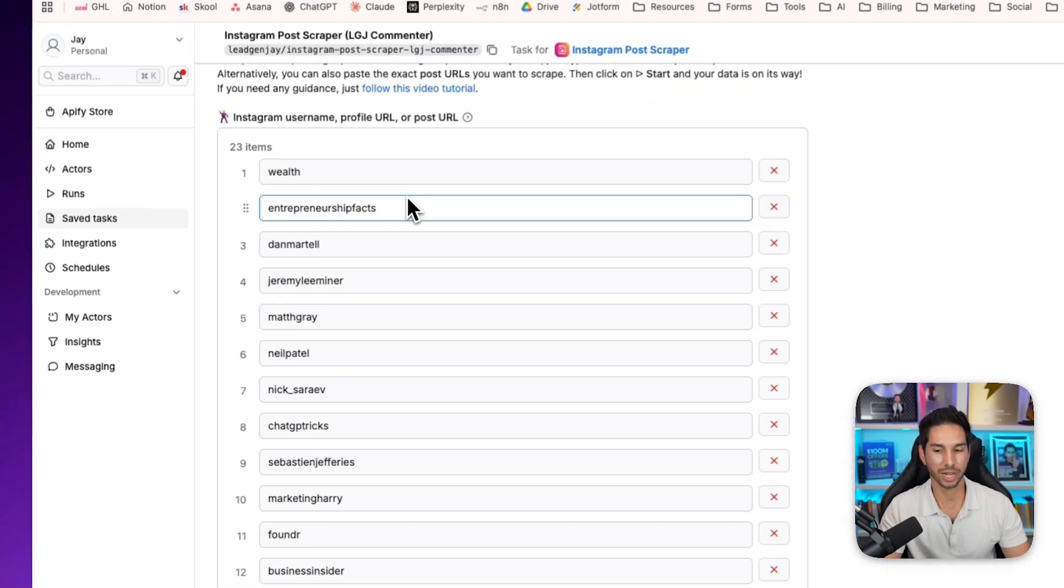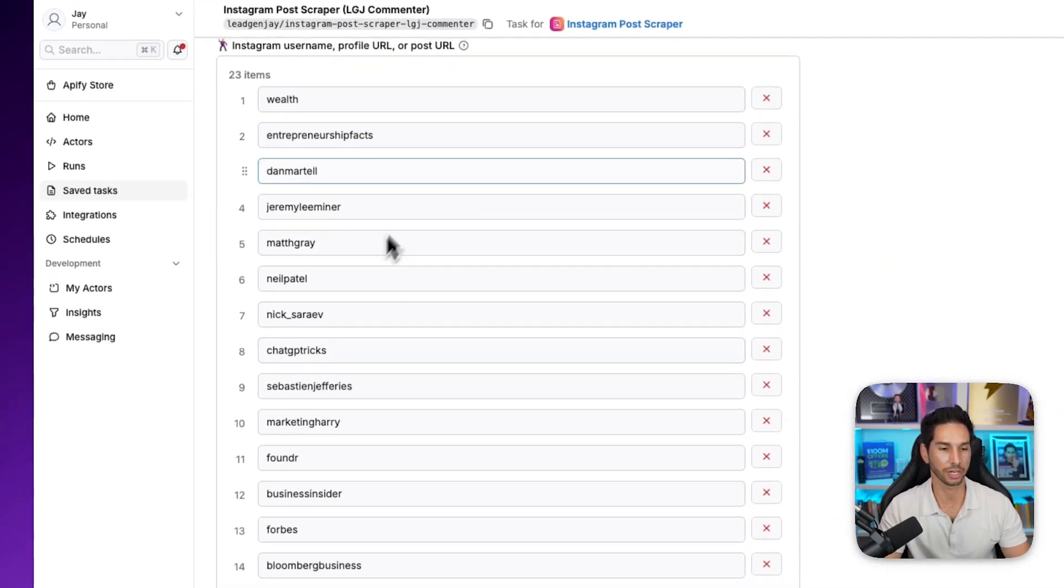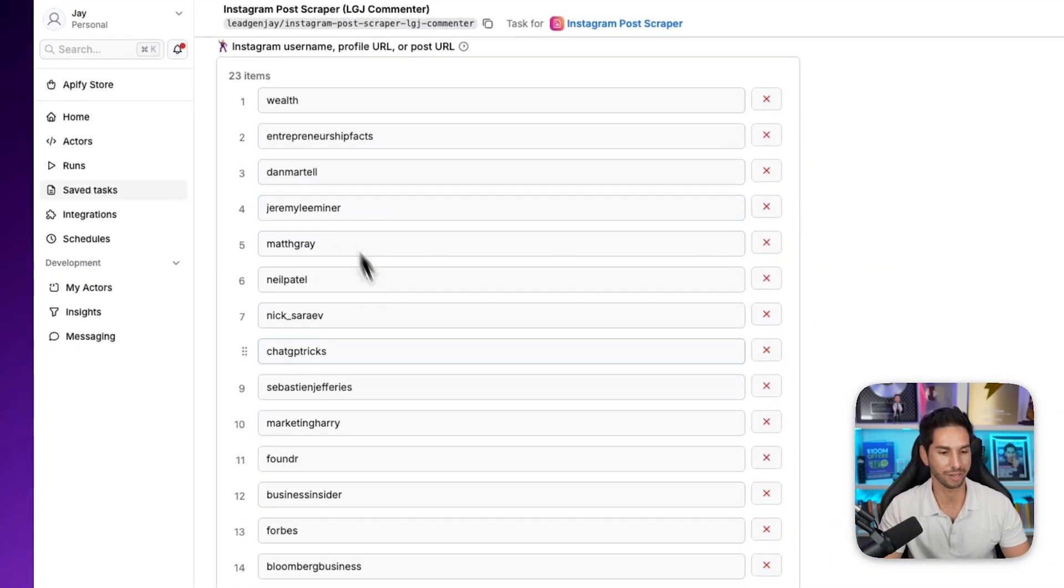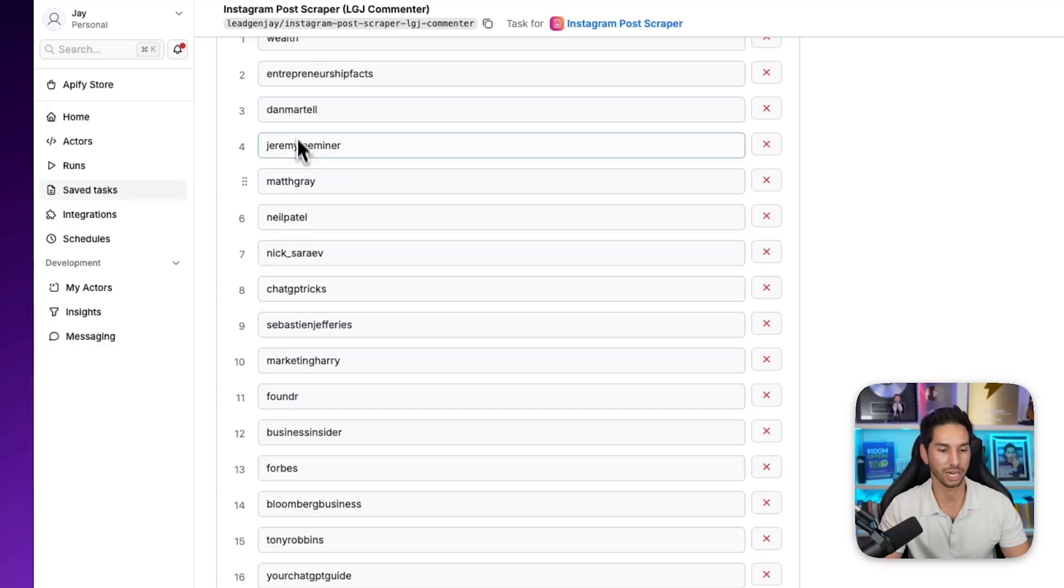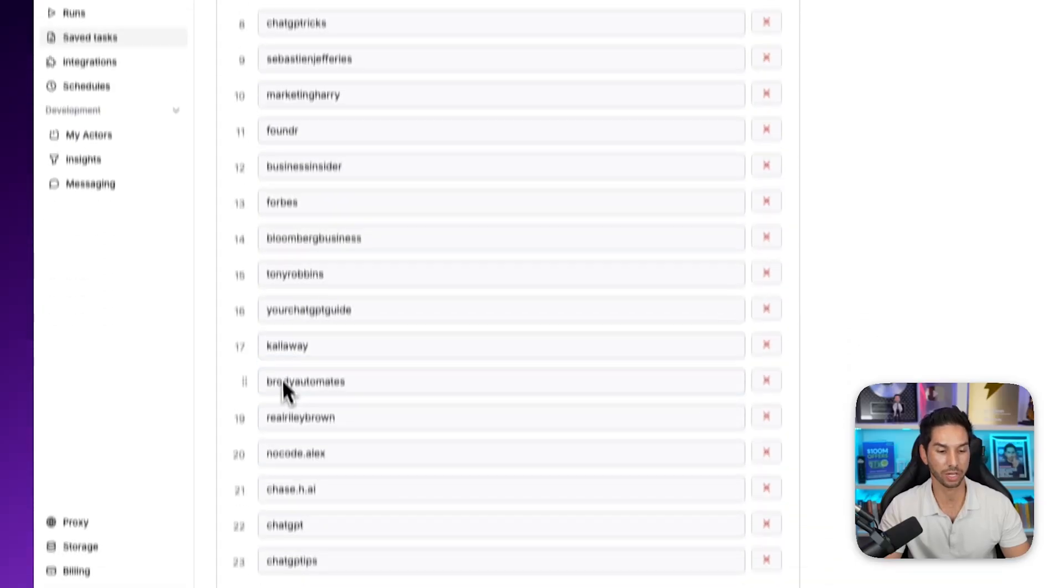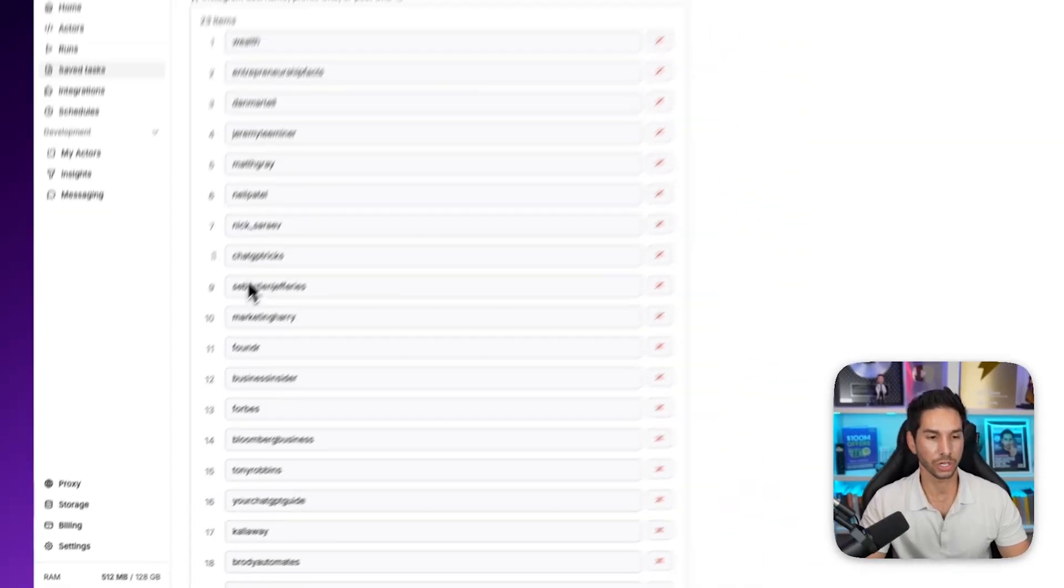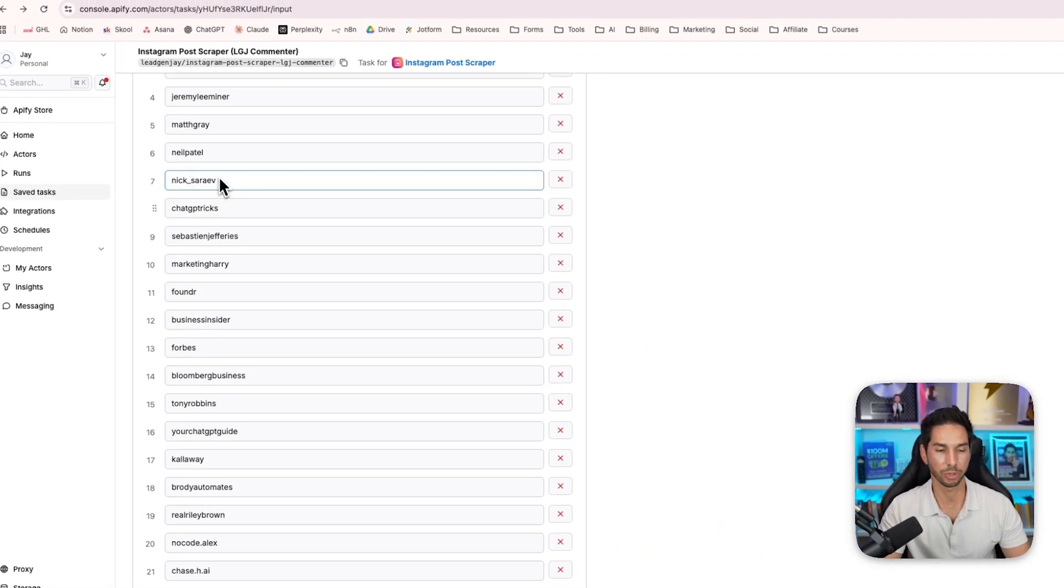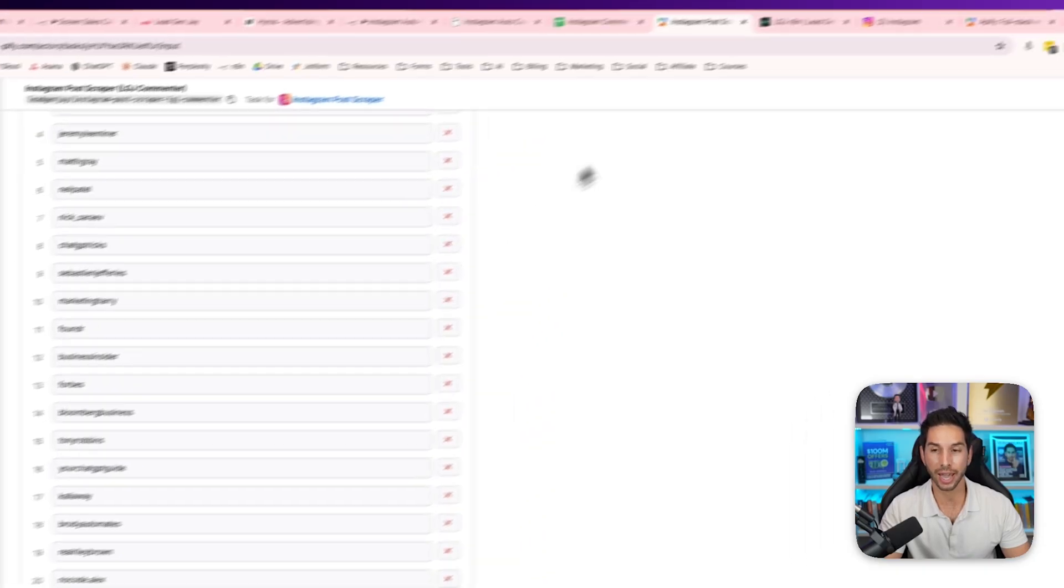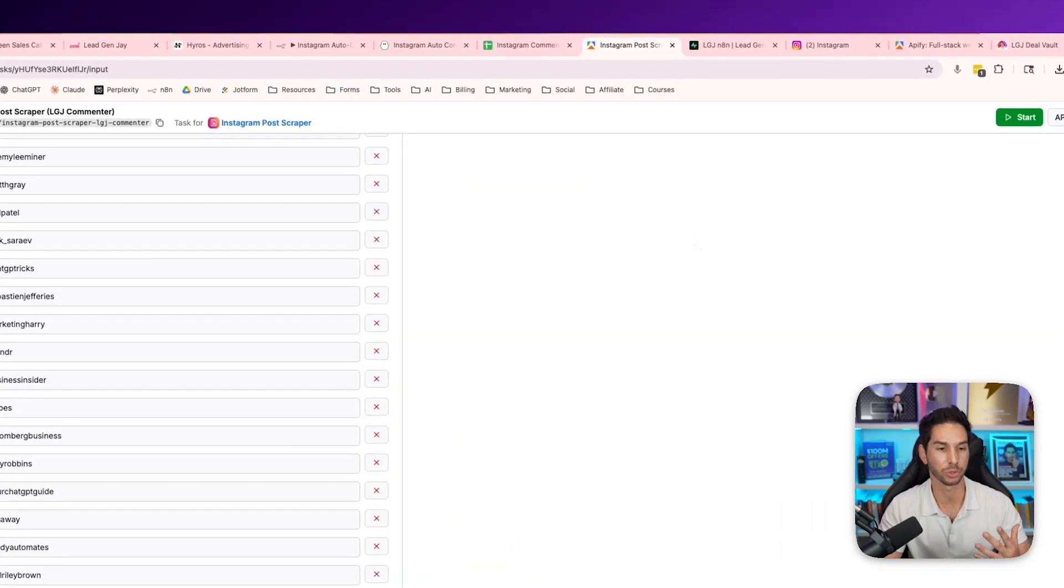Now, if you look at mine, I've done the research and I'm basically targeting all the business and marketing and AI accounts, and I've got about 23 here. And so you're going to do the same thing. Do the research, put as many accounts as you can, make sure that they actually have engagement on their posts.